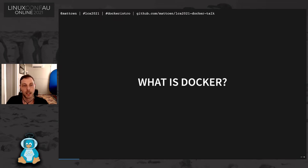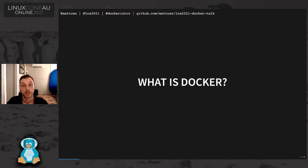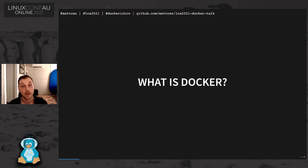I only recently discovered Docker about six to eight months ago during lockdown and it has completely changed how I think about deploying software. So I figured maybe other people haven't discovered it yet and this might be useful to them.